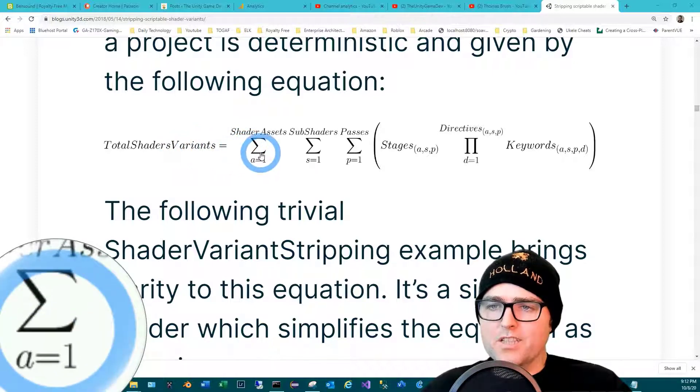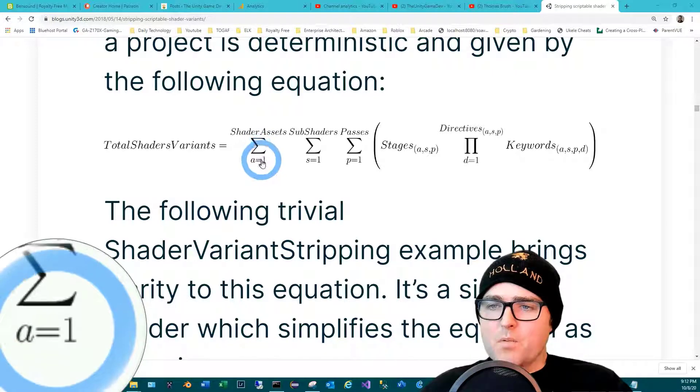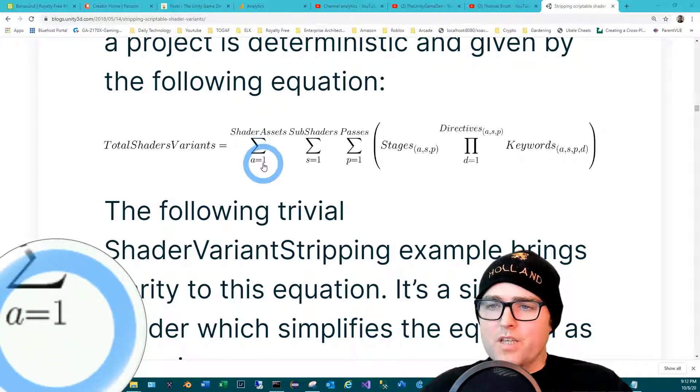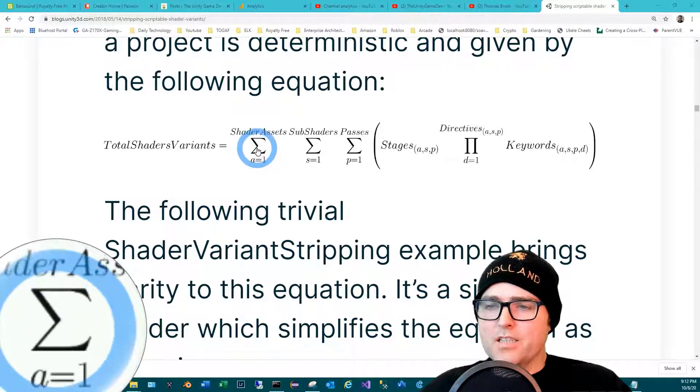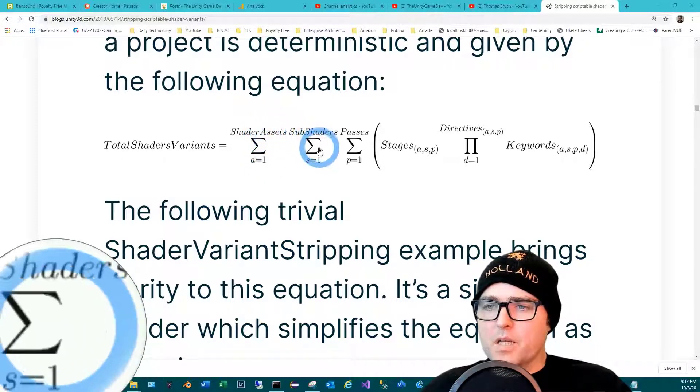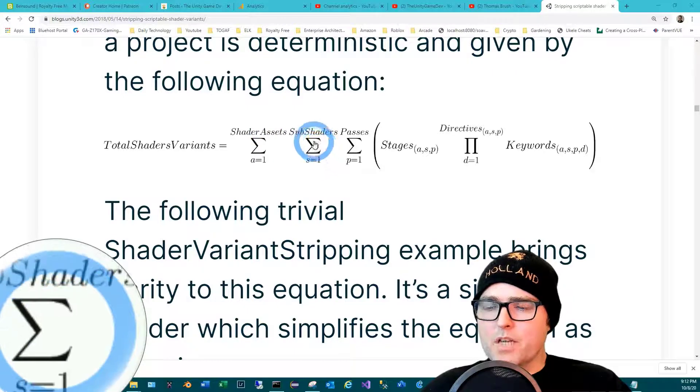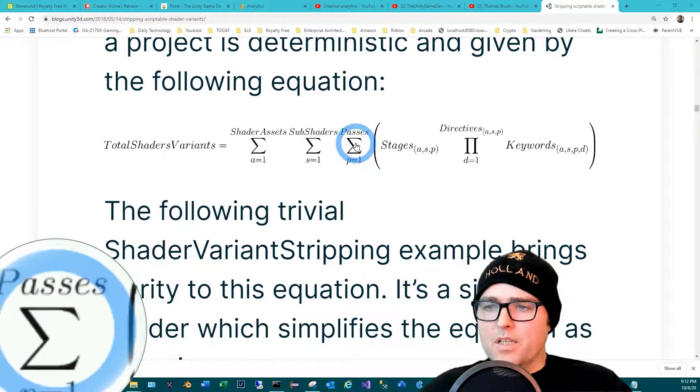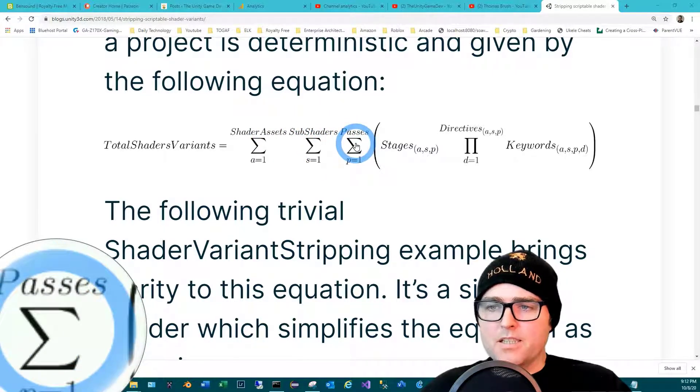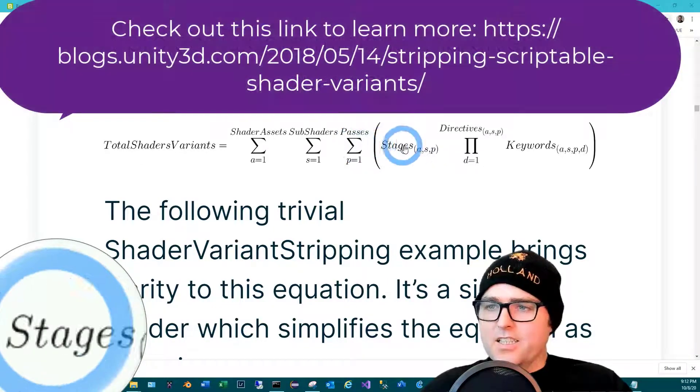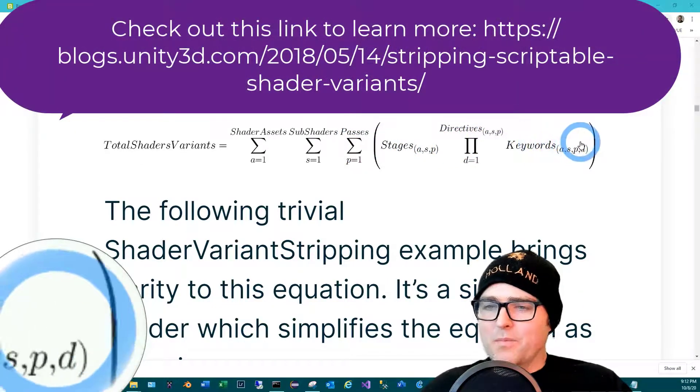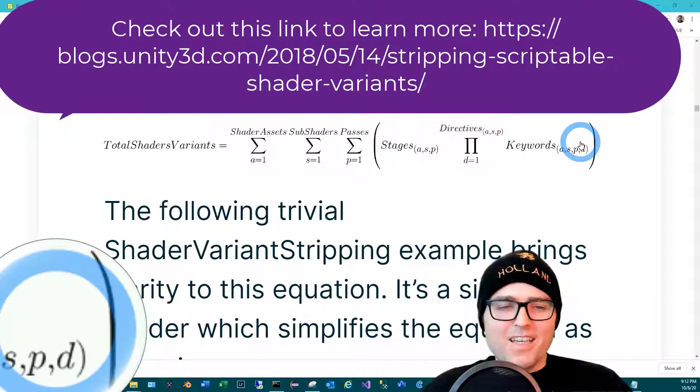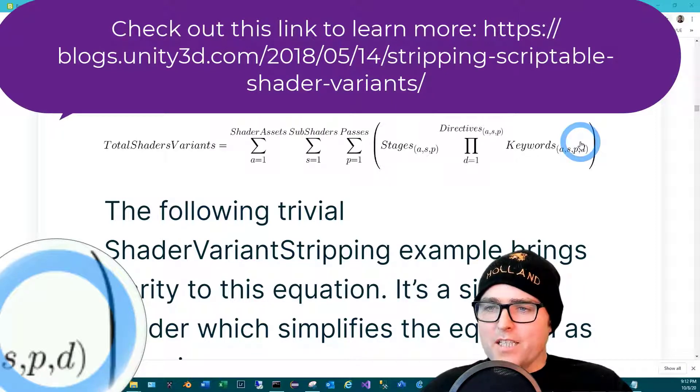To figure out how many shader variants are compiled, you can look at this formula: the total shader variants are equal to the summation of the sum of the shader assets times the sum of the sub-shaders times the sum of the passes. Yeah, this gets a little complicated. I don't totally understand it.